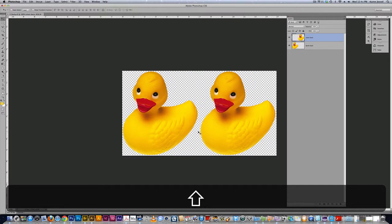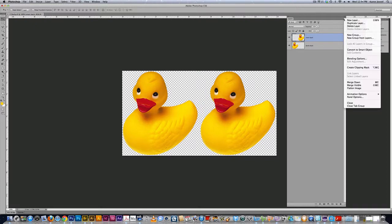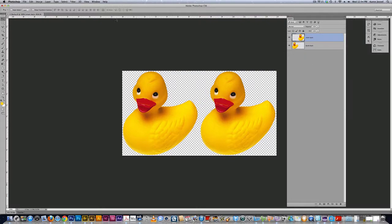So the first thing I'm going to do, or the second thing, or the third thing I'm going to do, I'm going to make the top duck a smart duck. So you can do it a couple ways. The fly out menu can convert or layers, smart objects, convert to smart object. There you go.